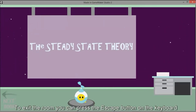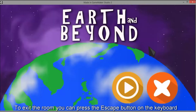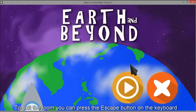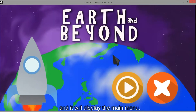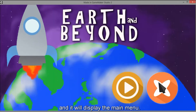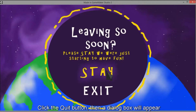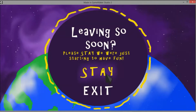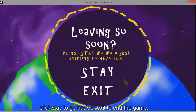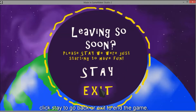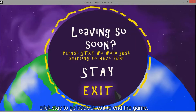To exit the room, press the escape button on the keyboard and it will display the main menu. Click the quit button, then a dialog box will appear. Click stay to go back or exit to end the game.